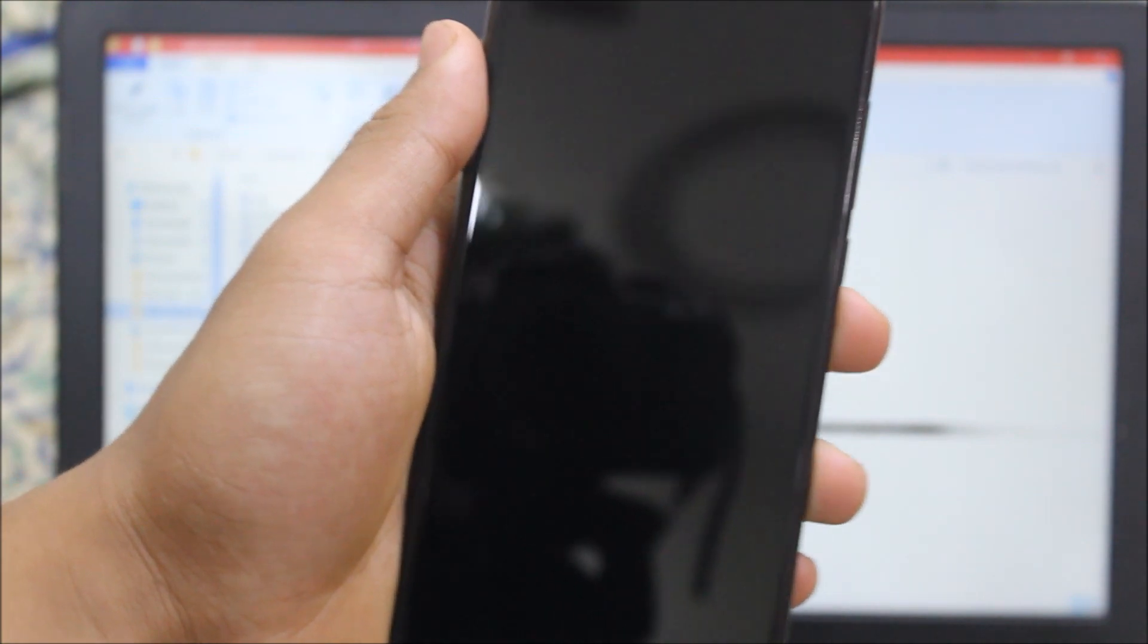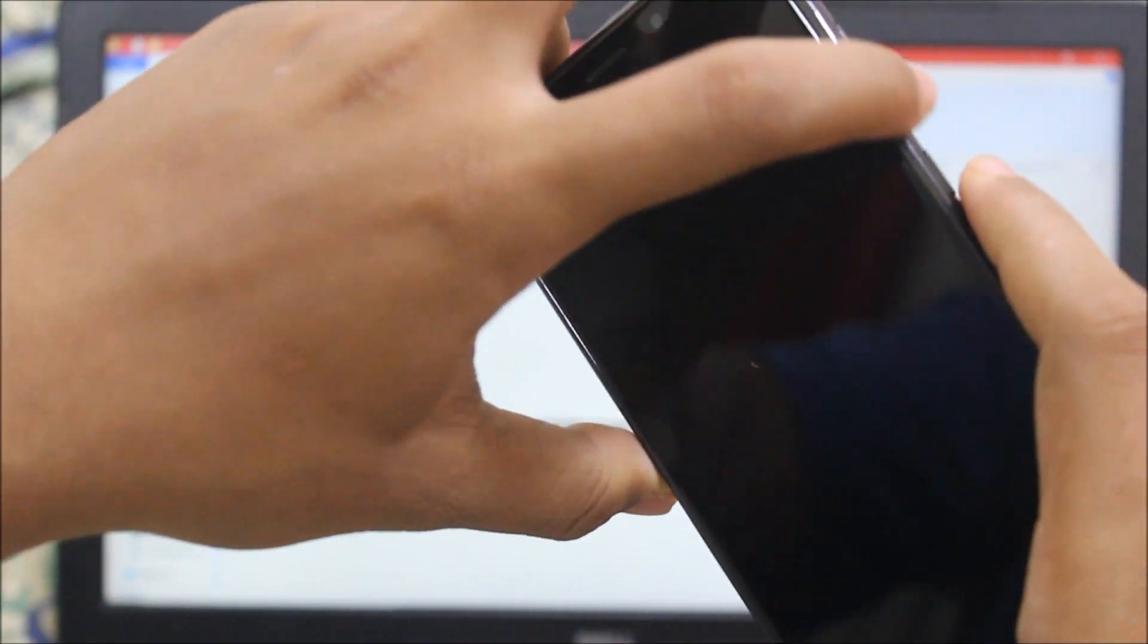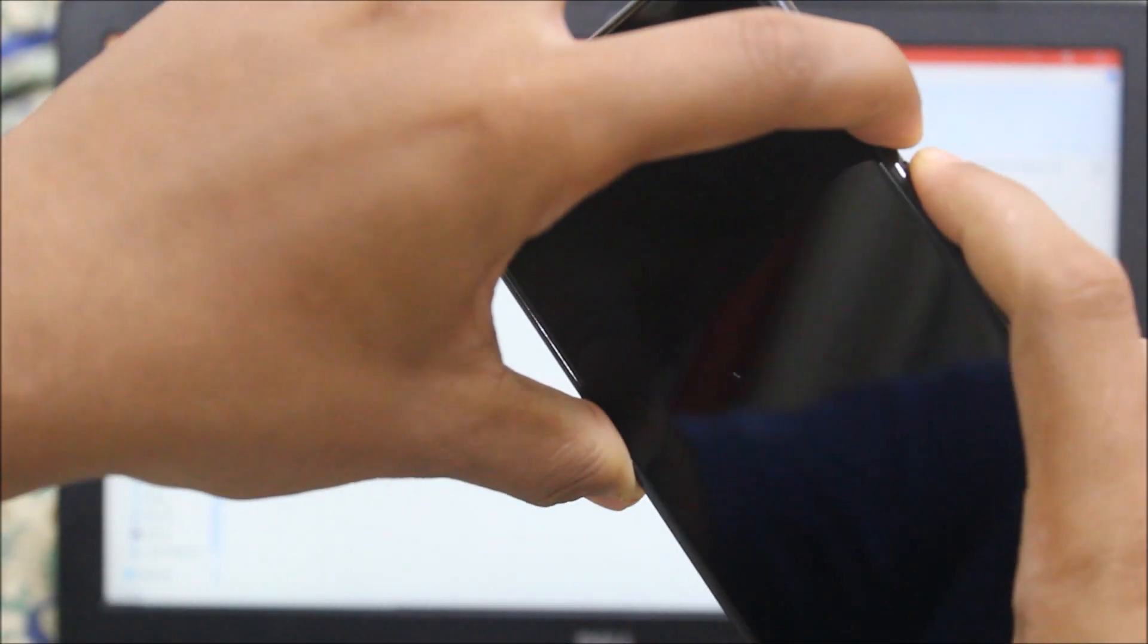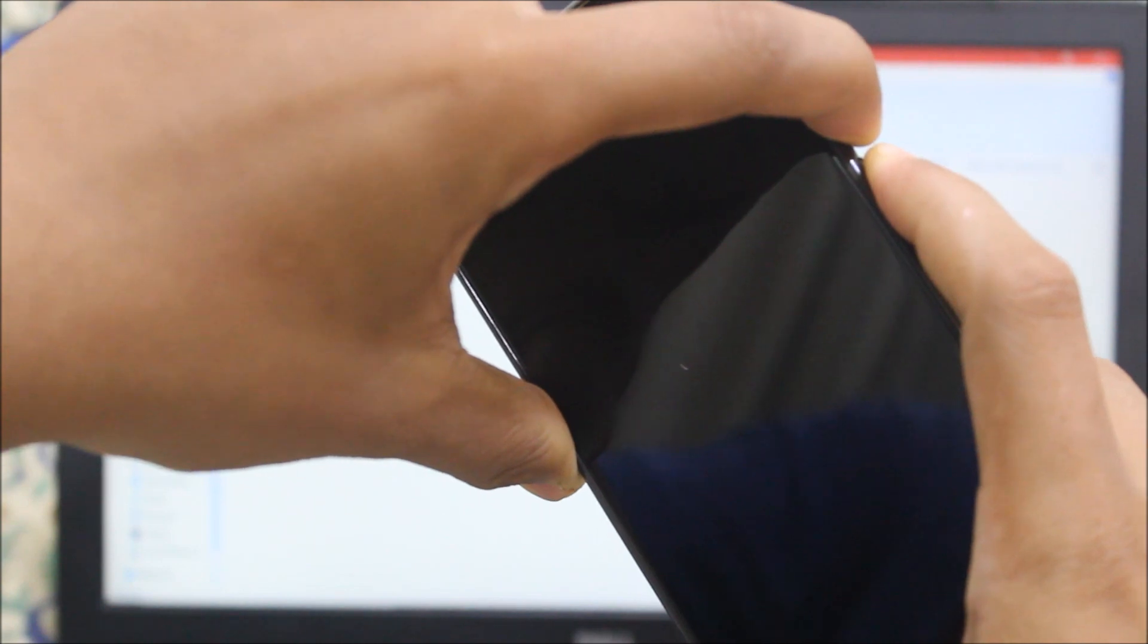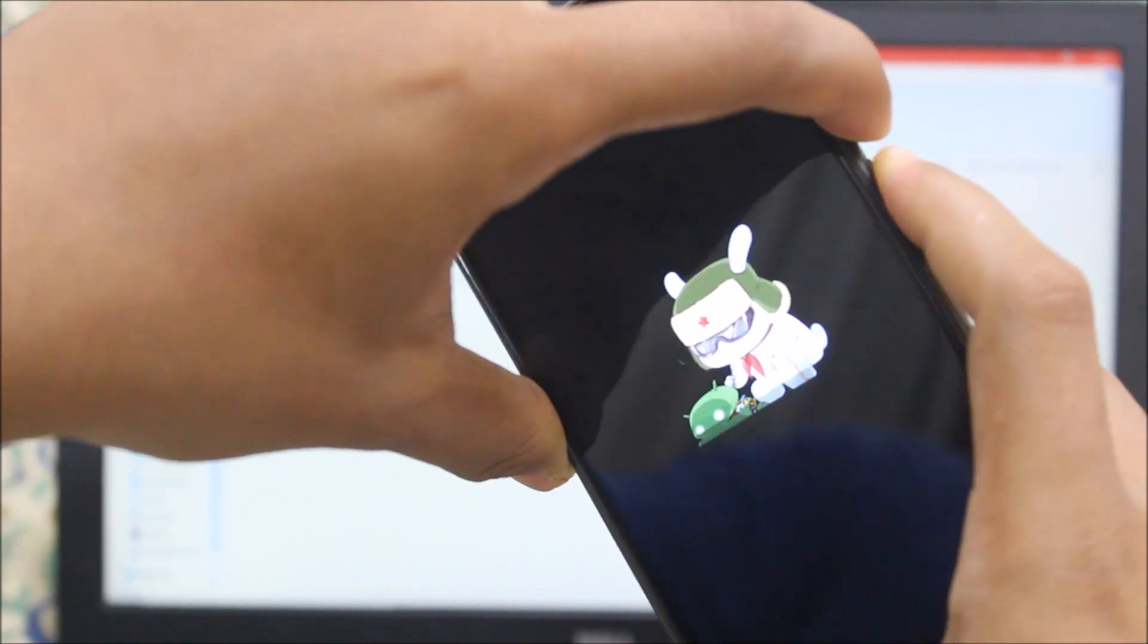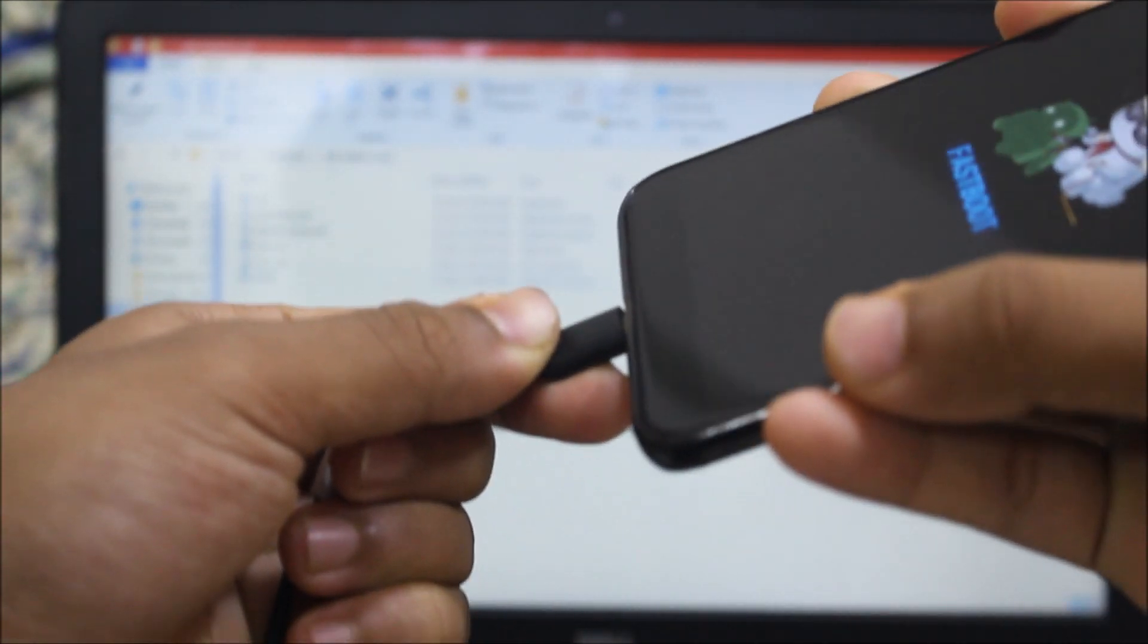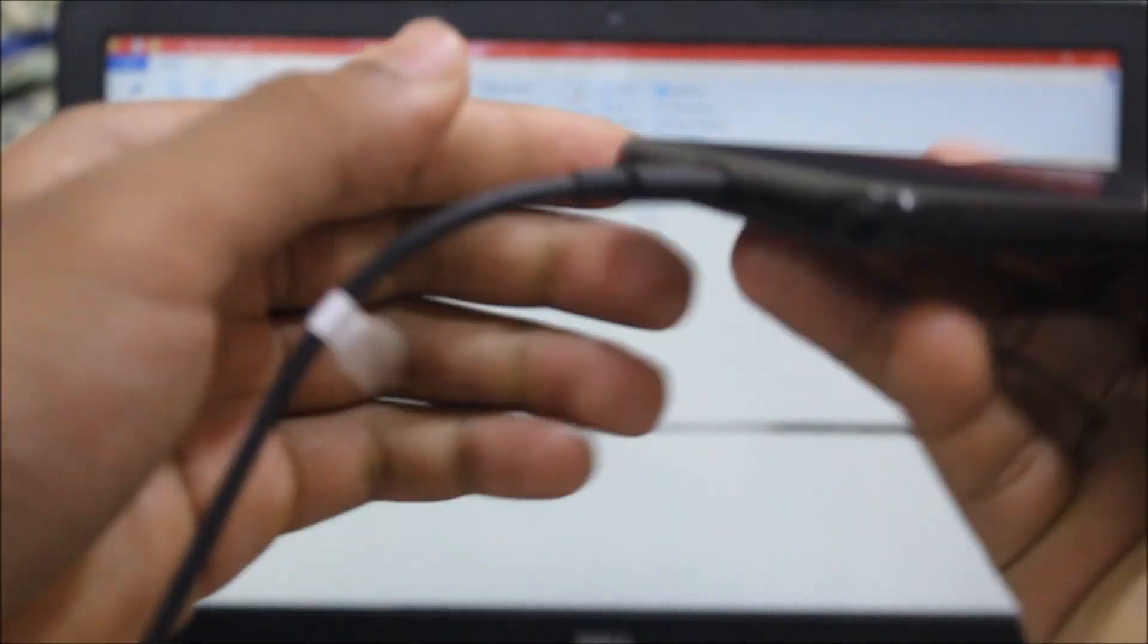Now let's boot into fastboot mode by using the volume down button and the power button. Now connect the phone and the PC with the USB cable provided in the box. I recommend you guys to use the original one.